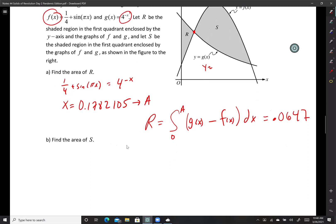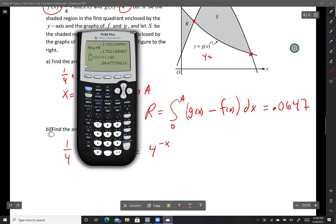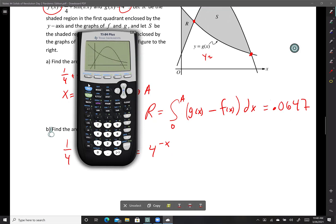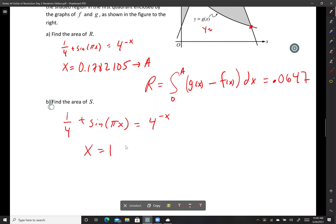For region S, I need the other intersection. Setting sin(πx) equals 4 to the negative x — I check if it's x equals 1. Going to the calculator: second, calculate, number 5, intersect, scroll to the second one. Yes, it is x equals 1. So I don't need to store that — it's just the number 1.